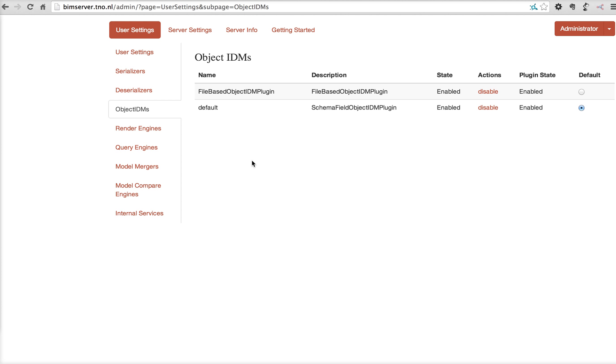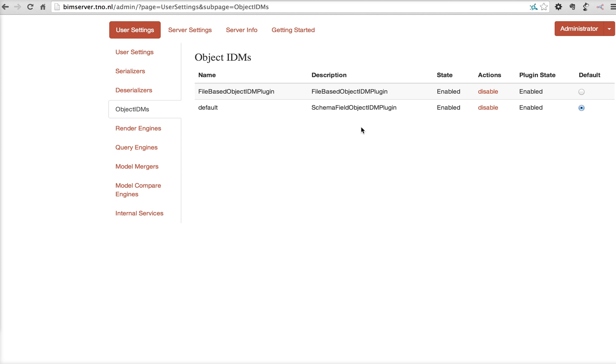Object IDMs, which can configure the way queries are being done in BIM server. For example, when you query walls, some people only want walls, some people want walls with openings. And the way the IFC schema is structured, it's very difficult to have a default behavior of queries. So in this case, we made this into a plugin, but normally this doesn't have to be changed.